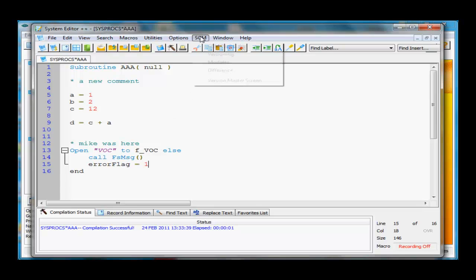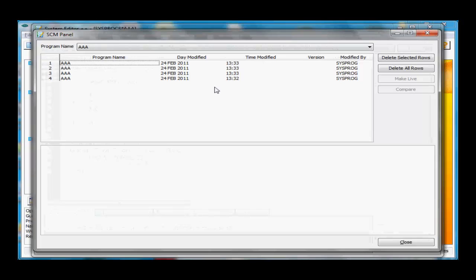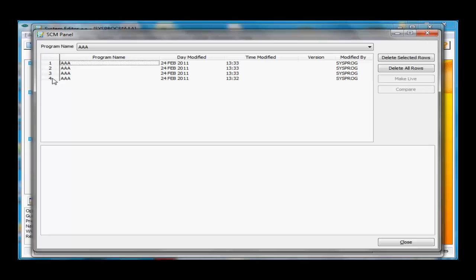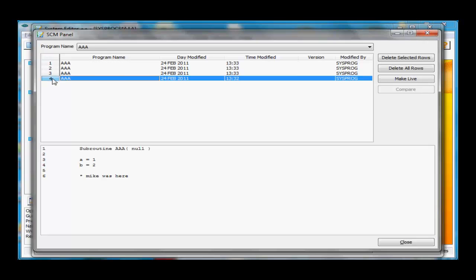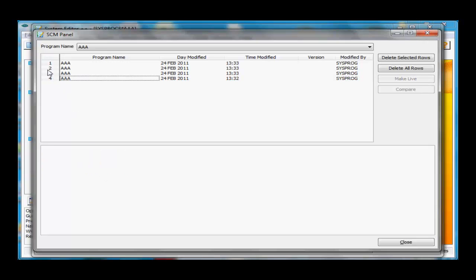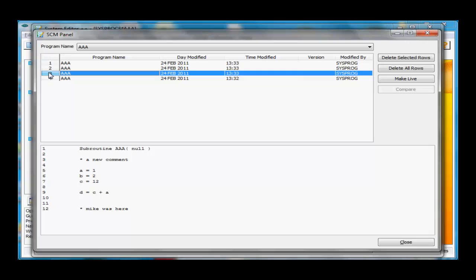Now if I go up to SCM and into the SCM panel, I'll see we have four instances of this program being saved. There's four times we pressed the compile key that it was different from the time before. By clicking on any one of these, here's the first version of the program, just a couple of lines when we saved it.